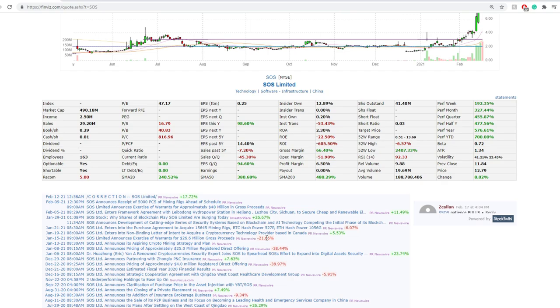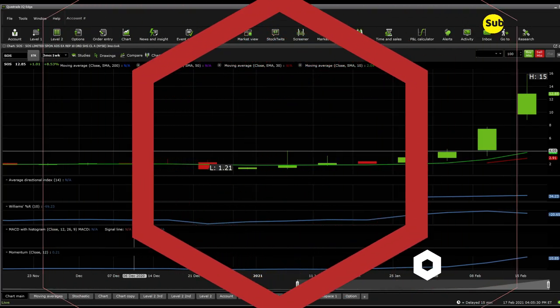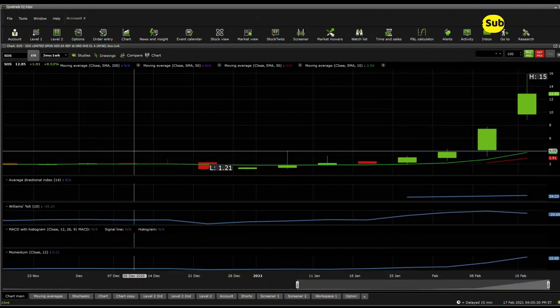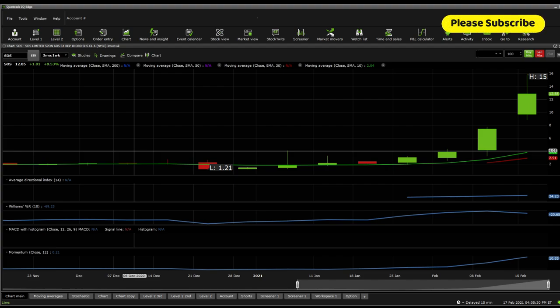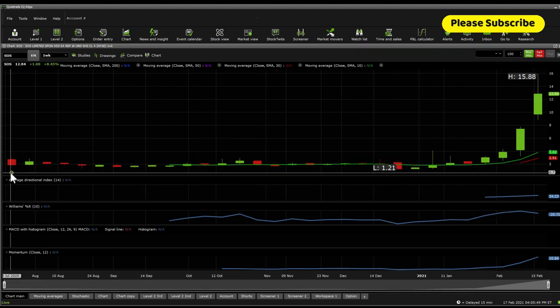Before moving forward, make sure to subscribe and turn on notifications - it helps my channel a lot. We're going to cover a little bit of technical analysis because we need to understand the psychology of traders trading this one. On a one-week perspective, we get to see this one is actually going quite parabolic, so on a weekly perspective it's looking really bullish. RSI is above 30, which is good. We don't have a lot of data points for this one - I think this was due to a split perhaps or a new ticker.